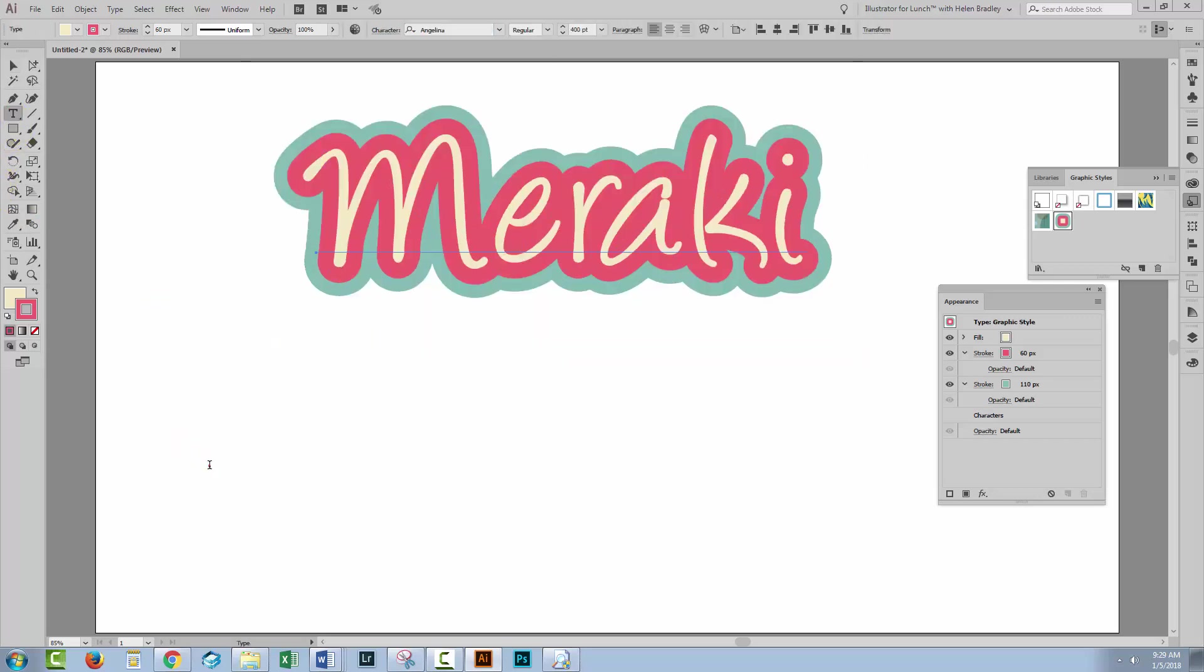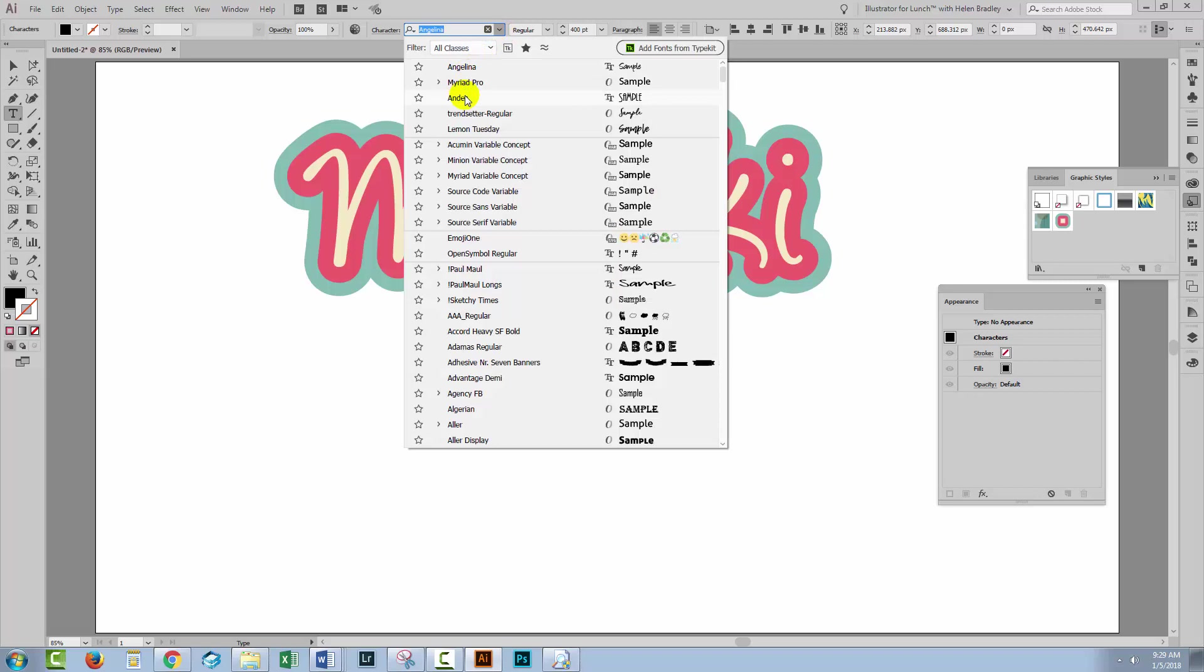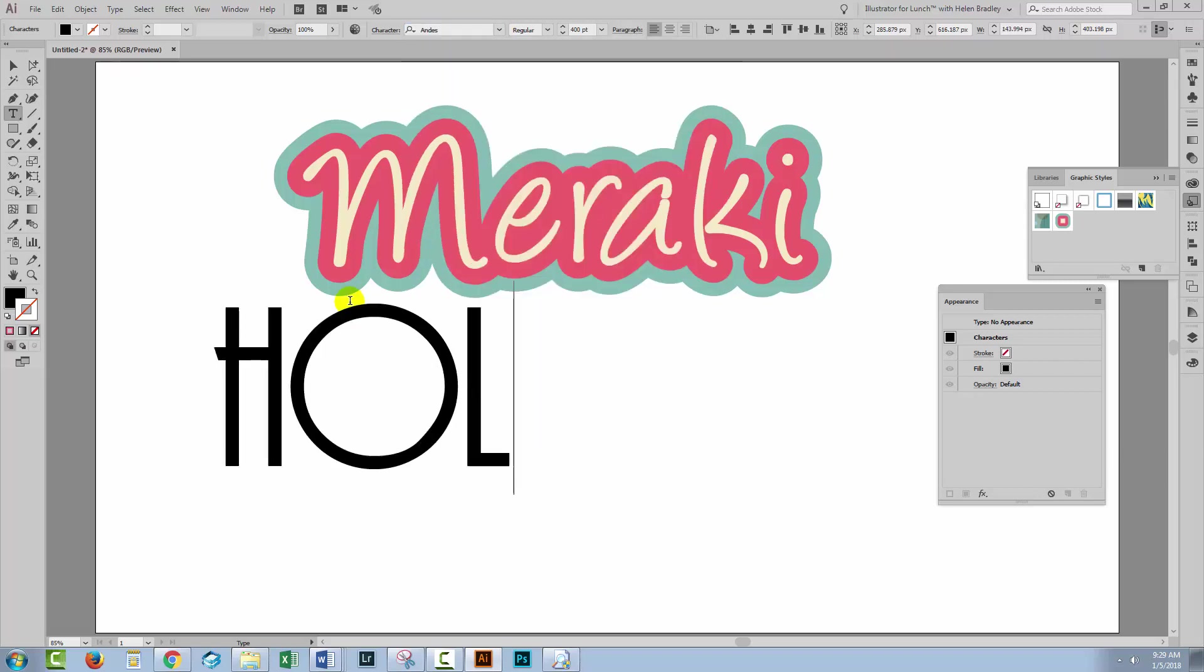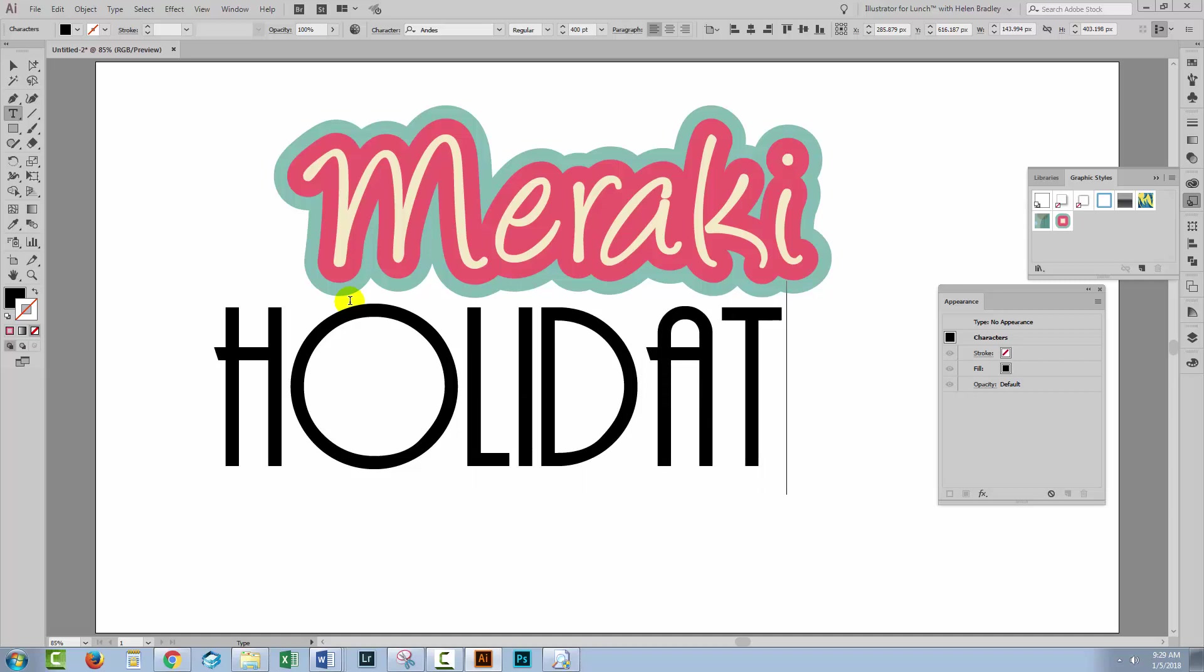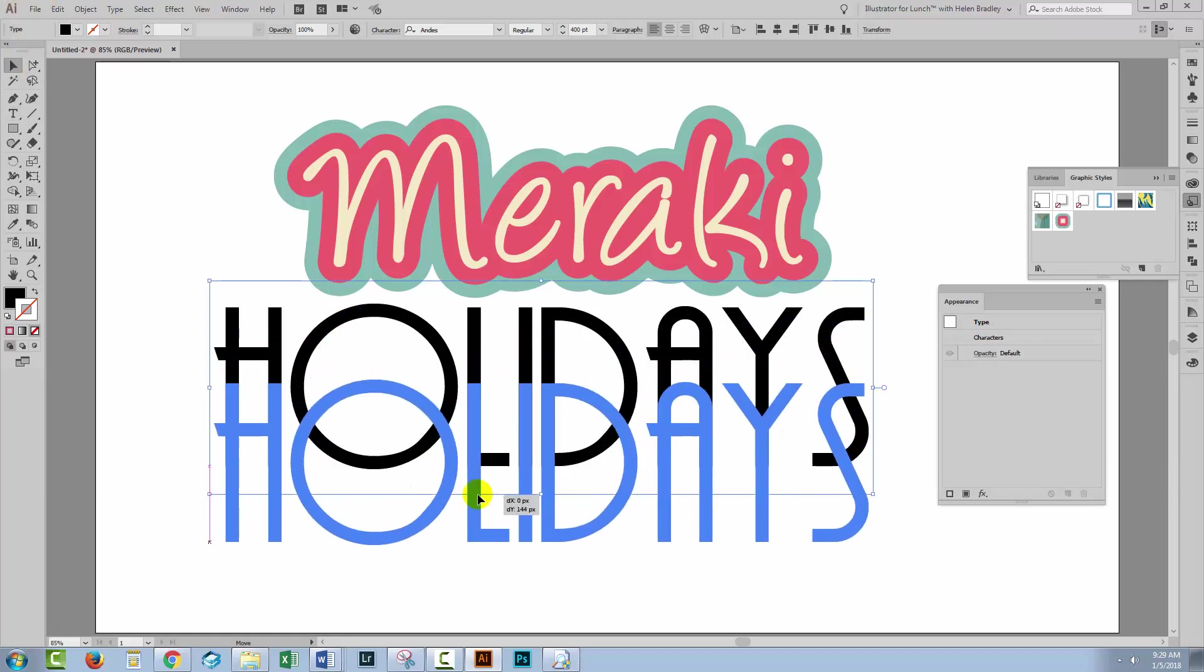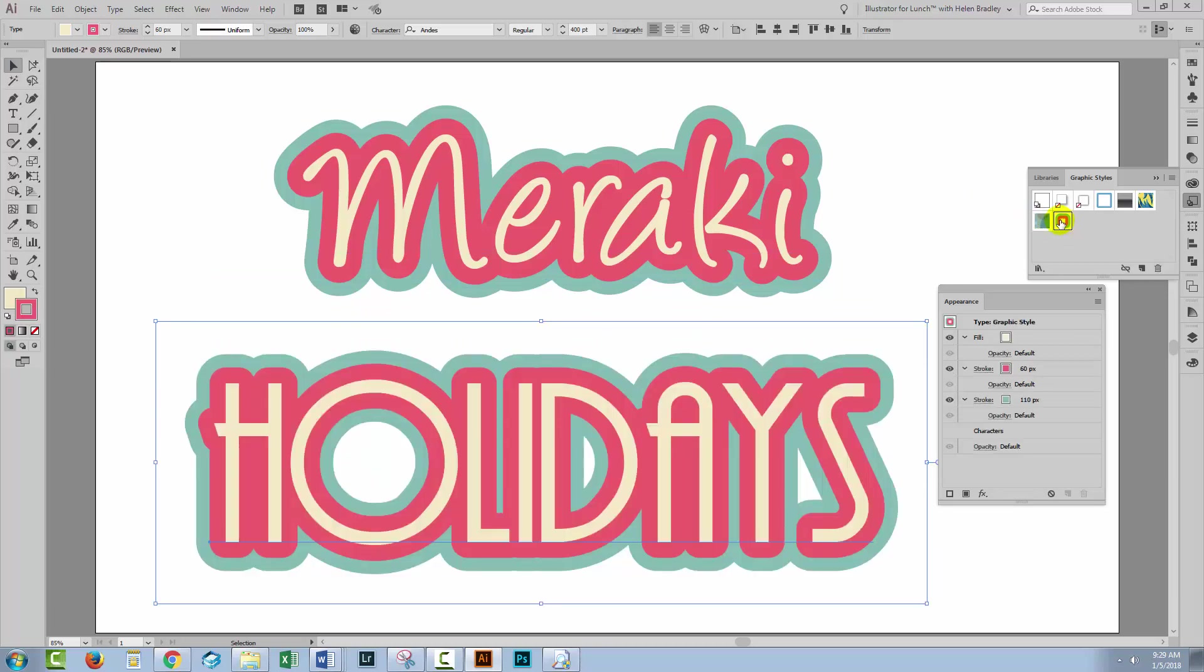So if I come here and type a different word and this time I'm going to use the font Andes. Again another free font that I will give you the download link for. I think I'm overdue these. I'm overdue holidays. Let's select the text. Let's click here on the graphic style.